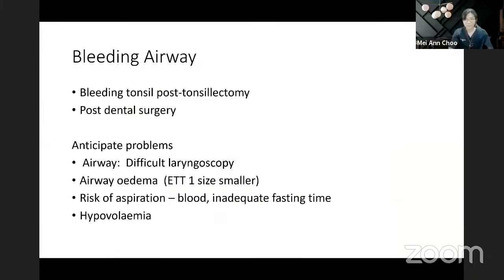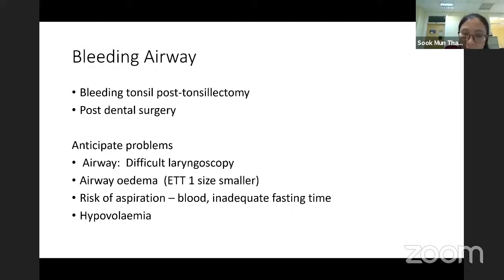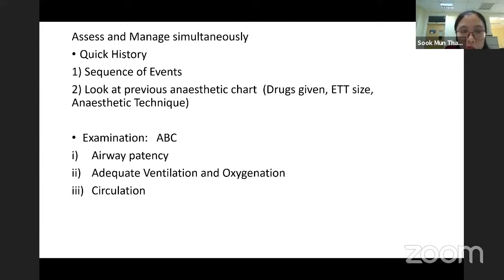The other issue is the bleeding airway, usually seen in post-tonsillectomy bleeding or after dental surgery. We anticipate difficult laryngoscopy and airway edema, so ETT size should be one size smaller. There is also the risk of aspiration from blood and inadequate fasting time, and because of bleeding the patient may go into hypovolemia. This is an emergency situation — assess and manage the patient simultaneously with a quick history and quick examination.